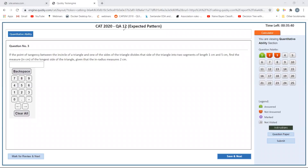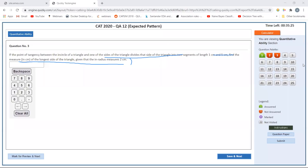The next problem: a point of tangency between the incircle of a triangle and one of the sides divides that side into two segments. Find the measure of the longest side, given the inradius measures 2 centimeters. I think I can solve this, but it's time-consuming. I'll come back to this later.